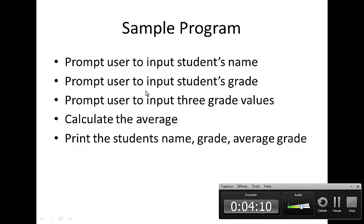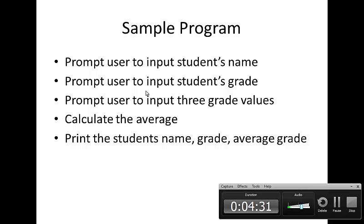We're going to write a sample program using what we just talked about. We'll prompt the user to input a student's name, the student's grade, three values for grades, and then calculate the average of those three grades and print that to the screen.